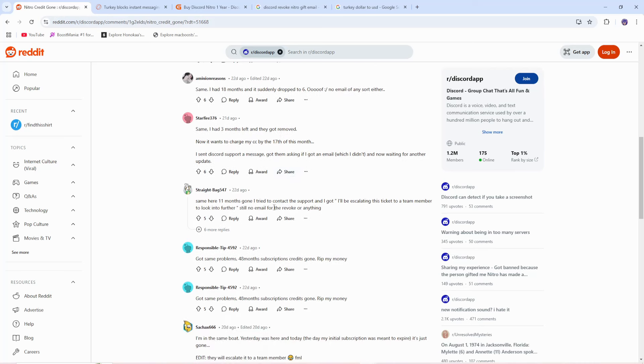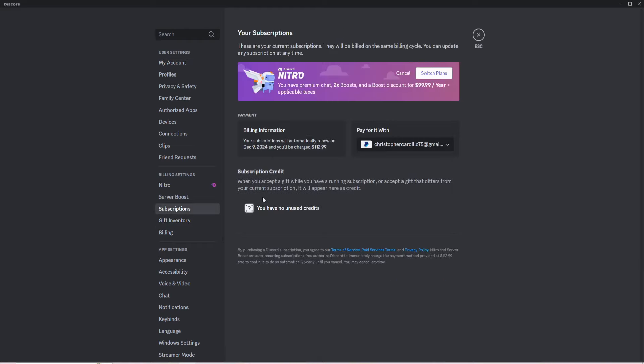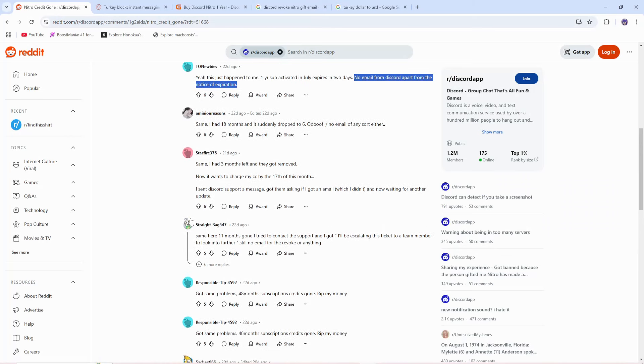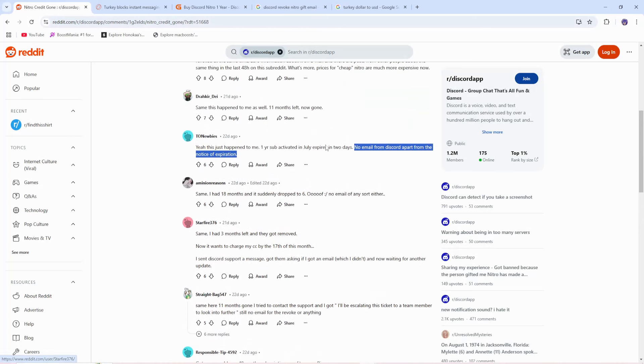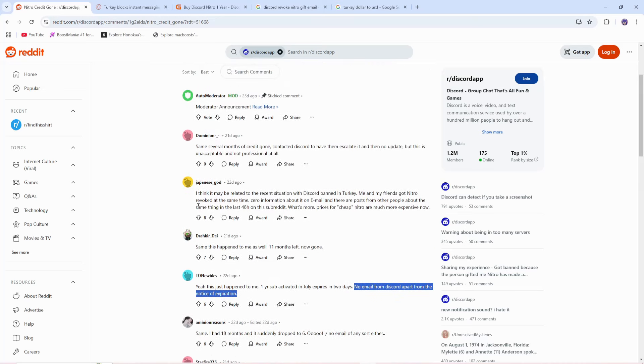If they are gone, you can try to escalate it to Discord, but Discord aren't responding to any emails.